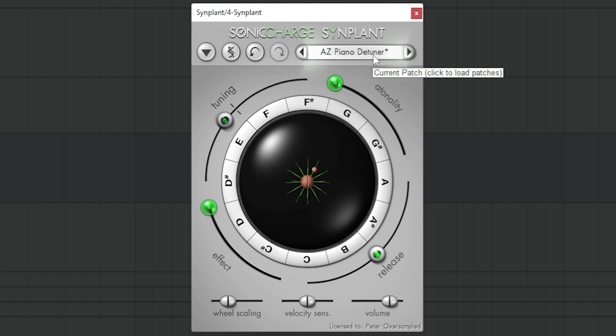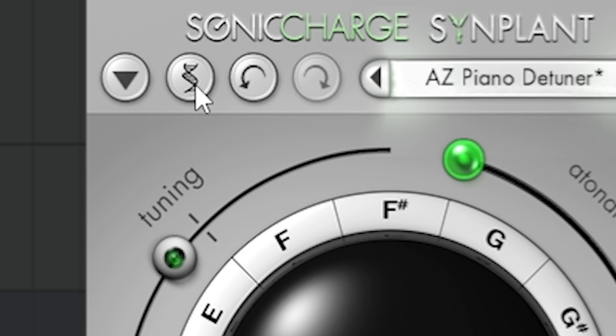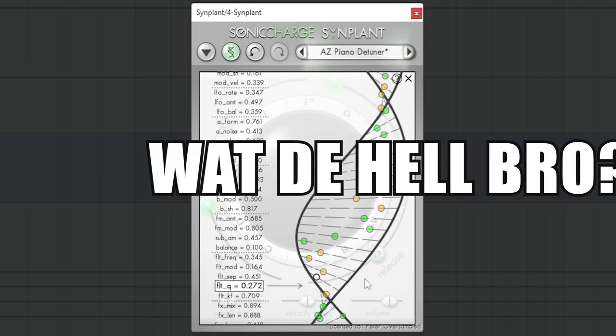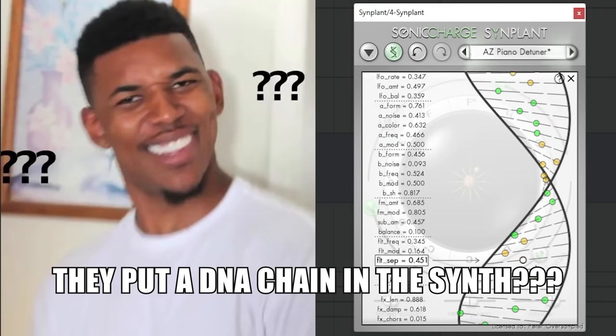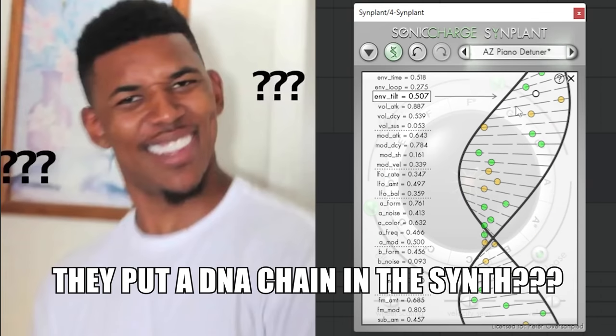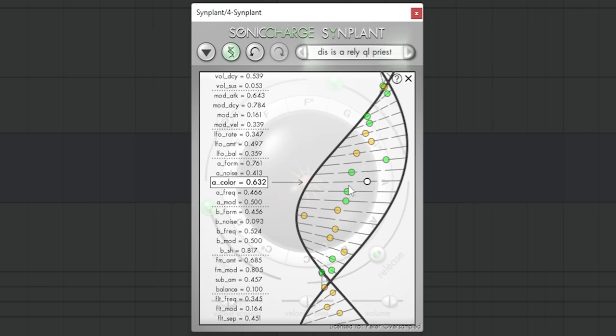And if you want to tweak particular settings of the synth, you can open this DNA chain, which is like what the hell bro, they put a DNA chain in the synth. Really cool, like what the hell bro.